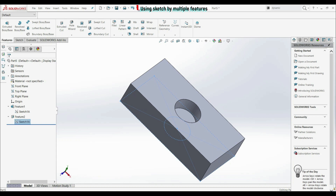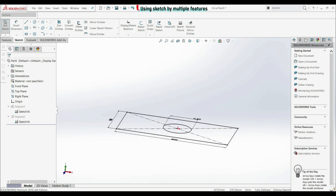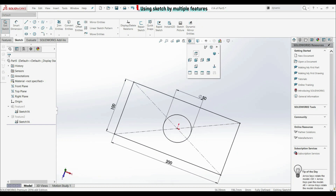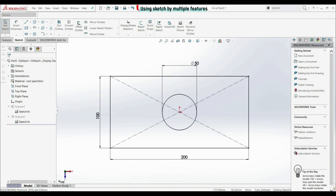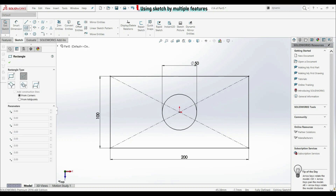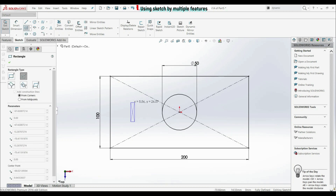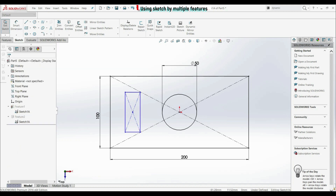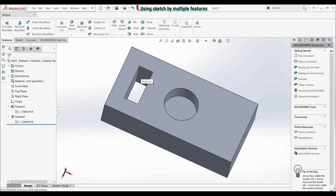Now let's go to sketch 1A, let's go edit sketch, let's go normal to. Let's go now to center rectangle — let's create some rectangle. Dimensions are not important. Now let's exit sketch. And now we got this result, and maybe we don't want this.